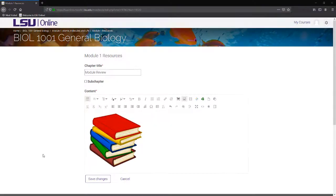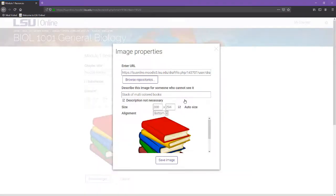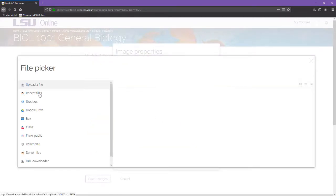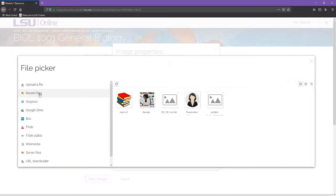If you would like to use an image that you have added to Moodle within the past few days, you can do this by selecting Recent Files from the File Picker list and select the file from there.